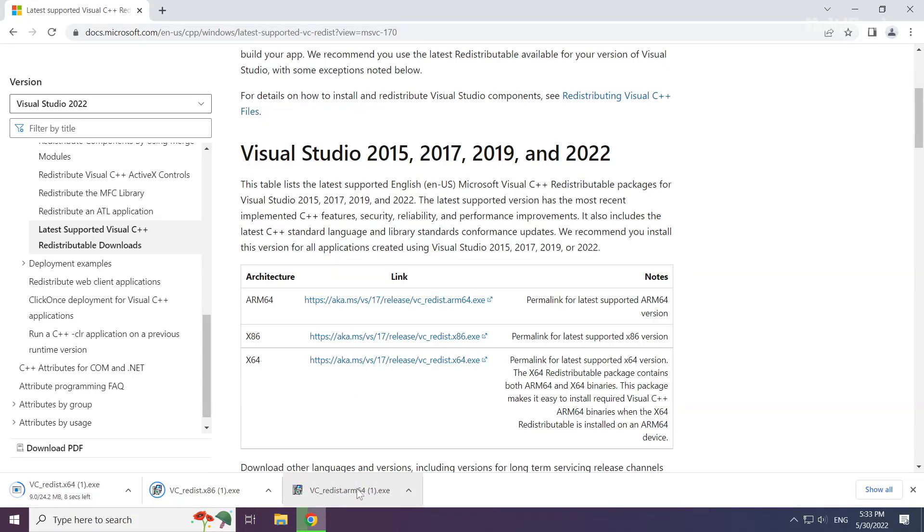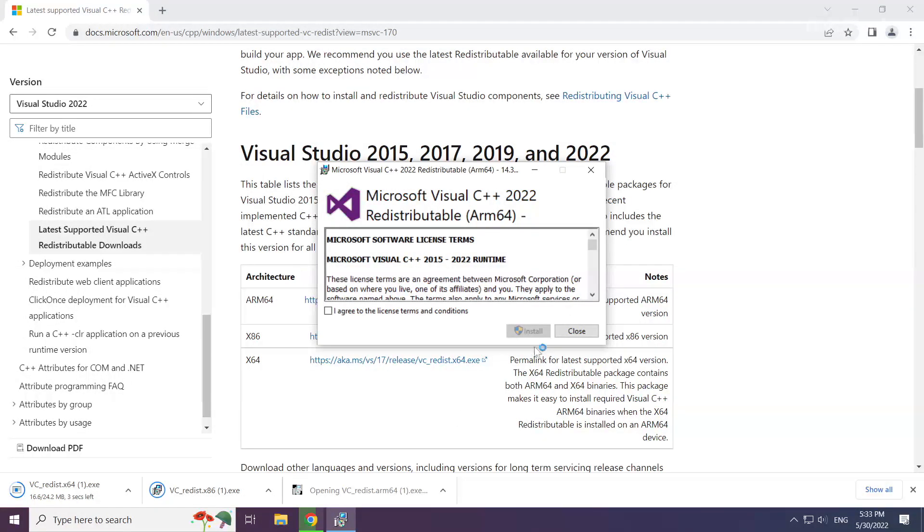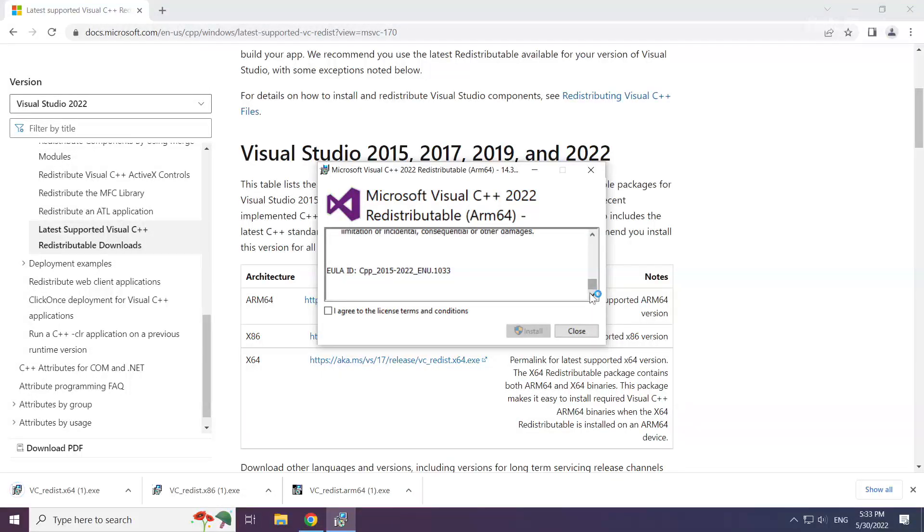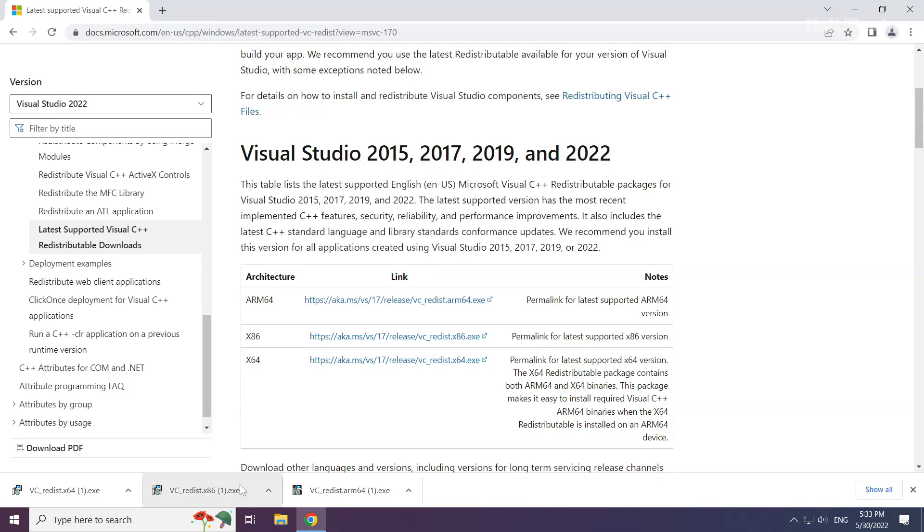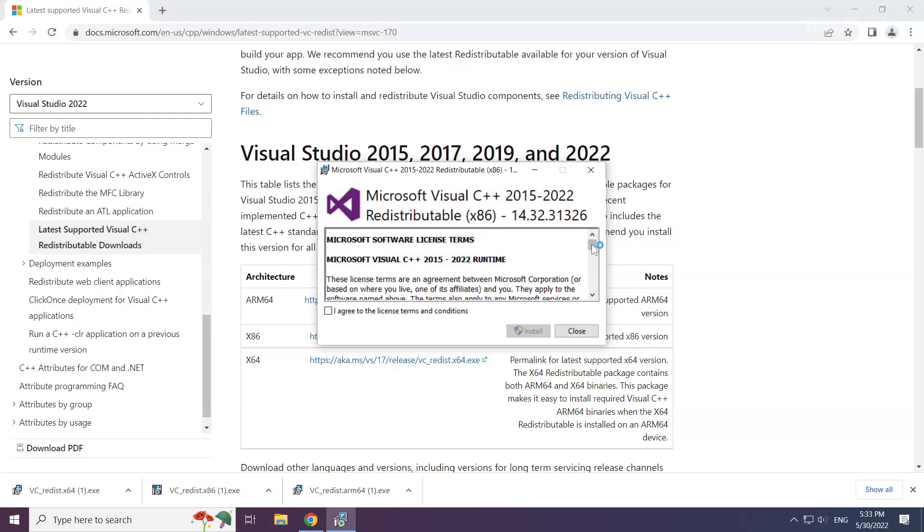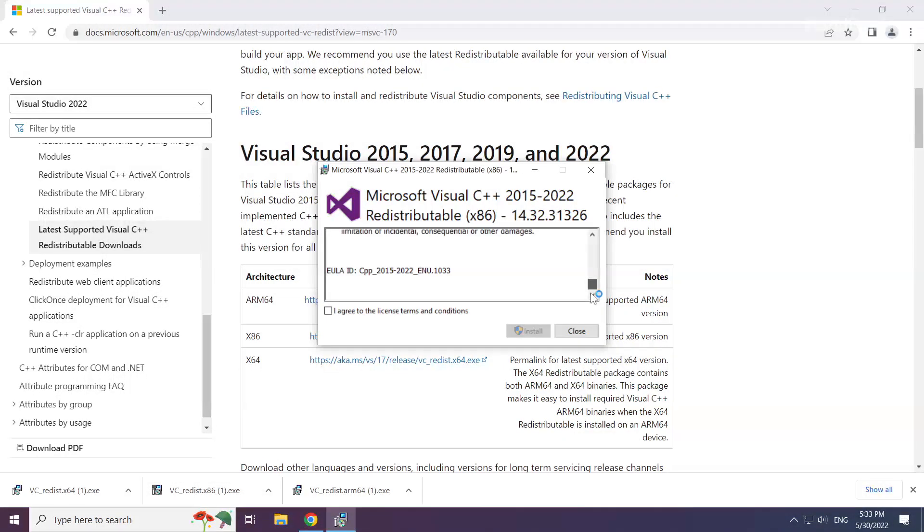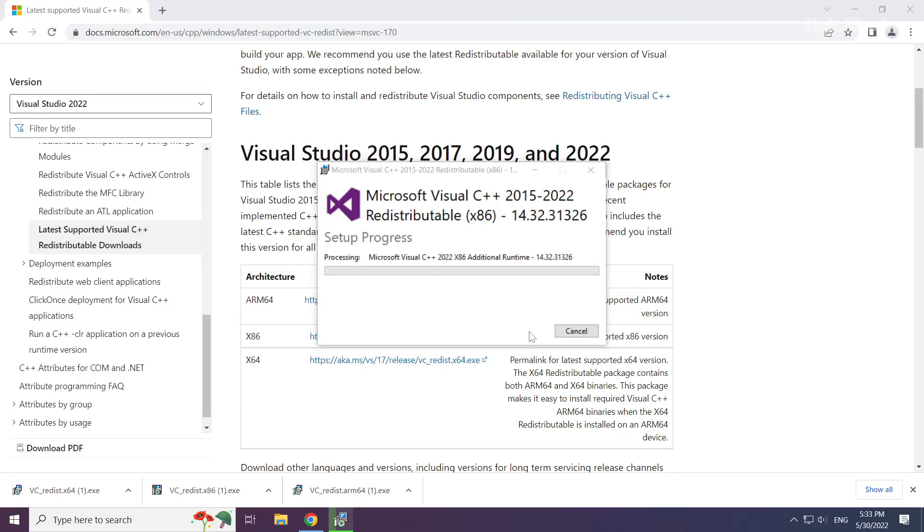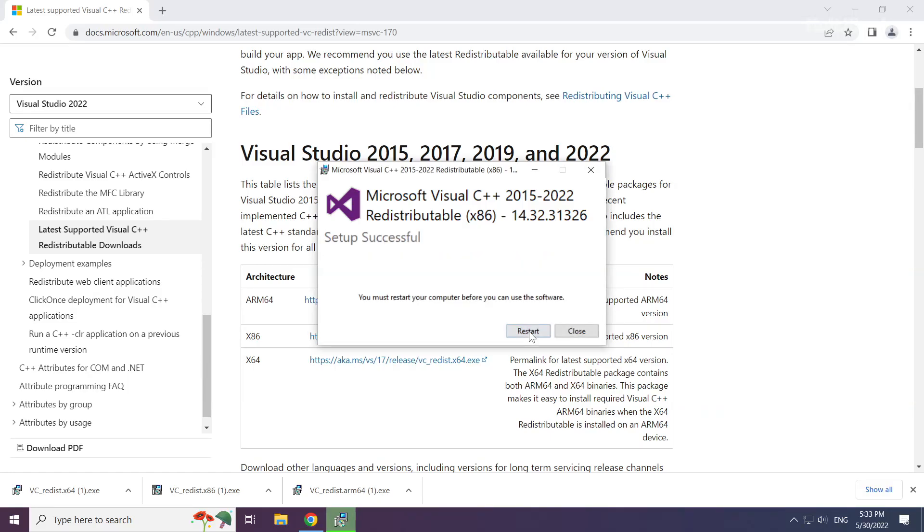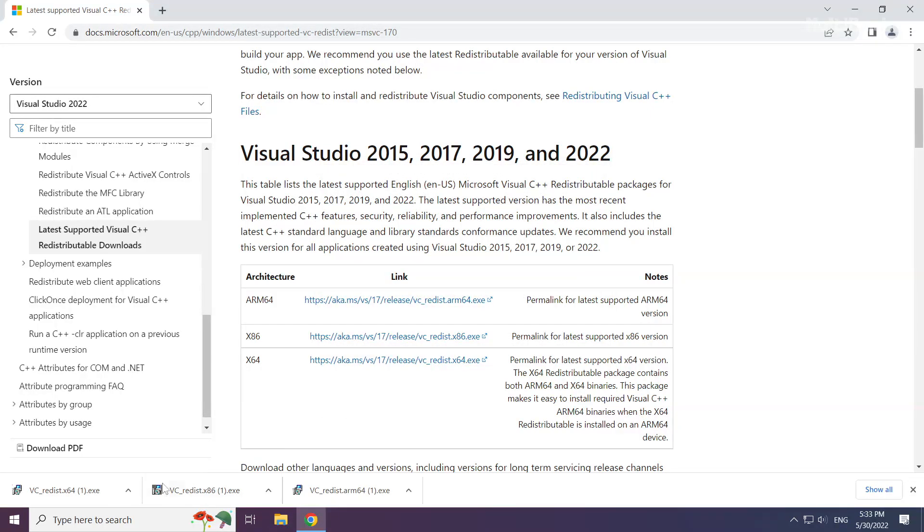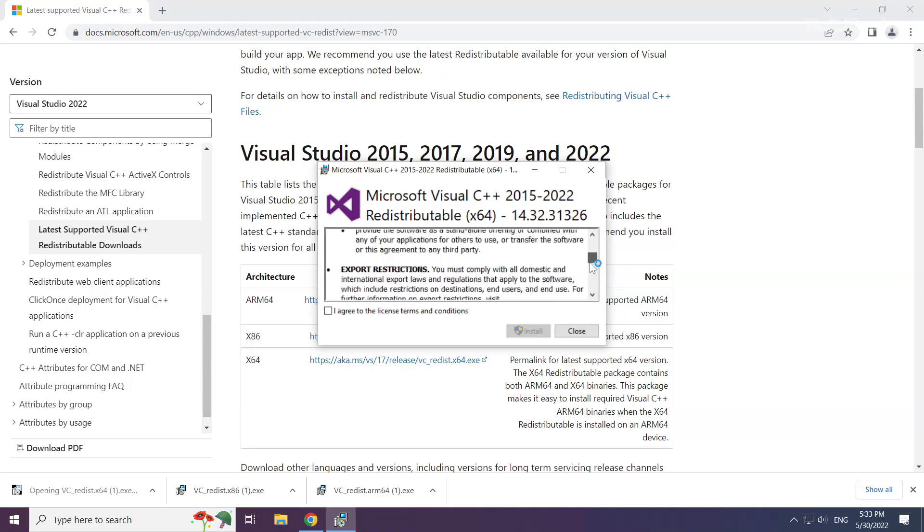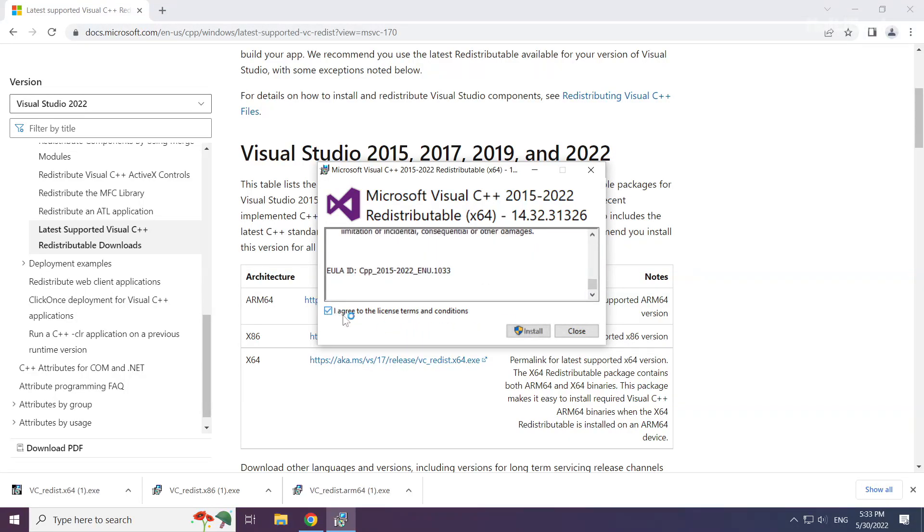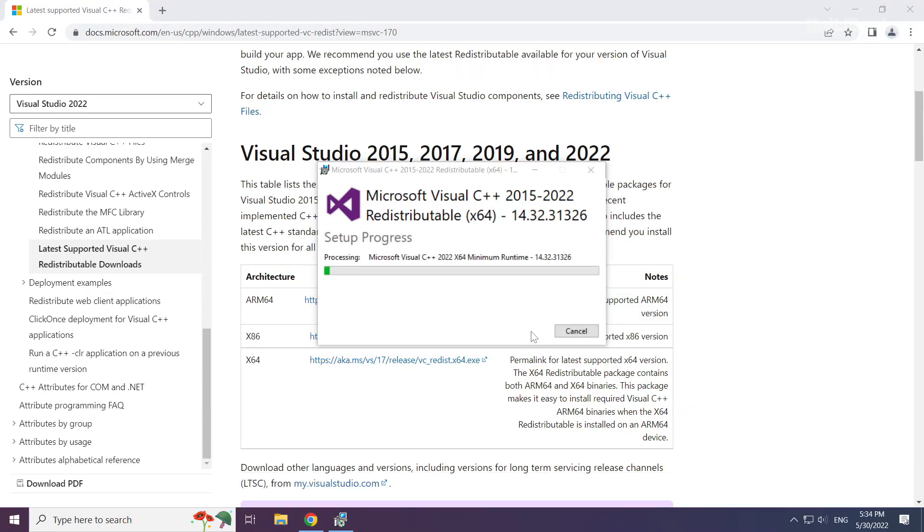Install downloaded file. Click I agree to the license terms and conditions and click install. Repeat for the other files. Click close. Repeat for the other. Click close.